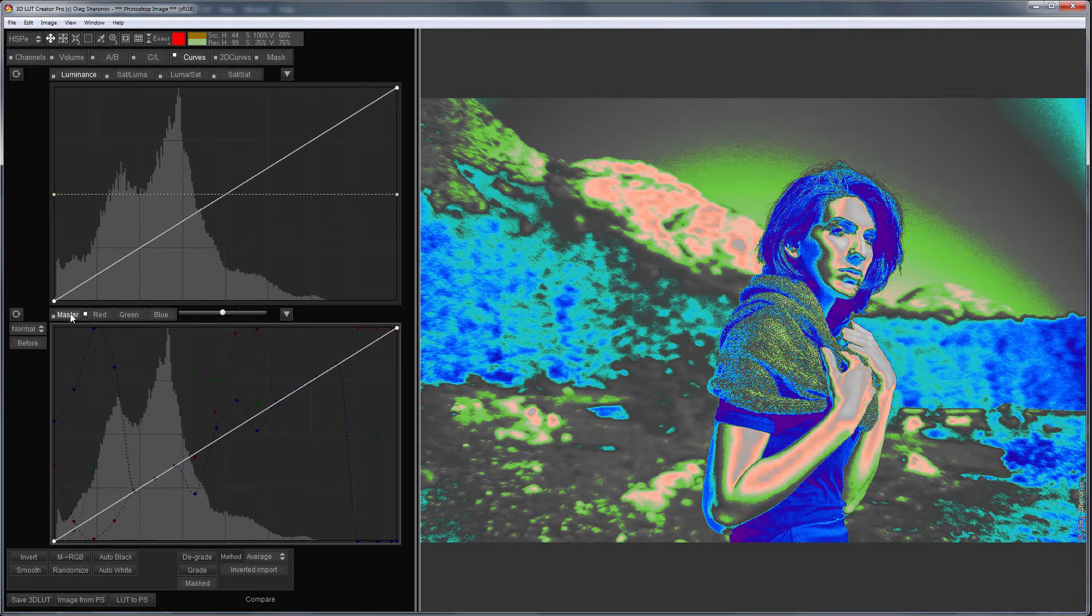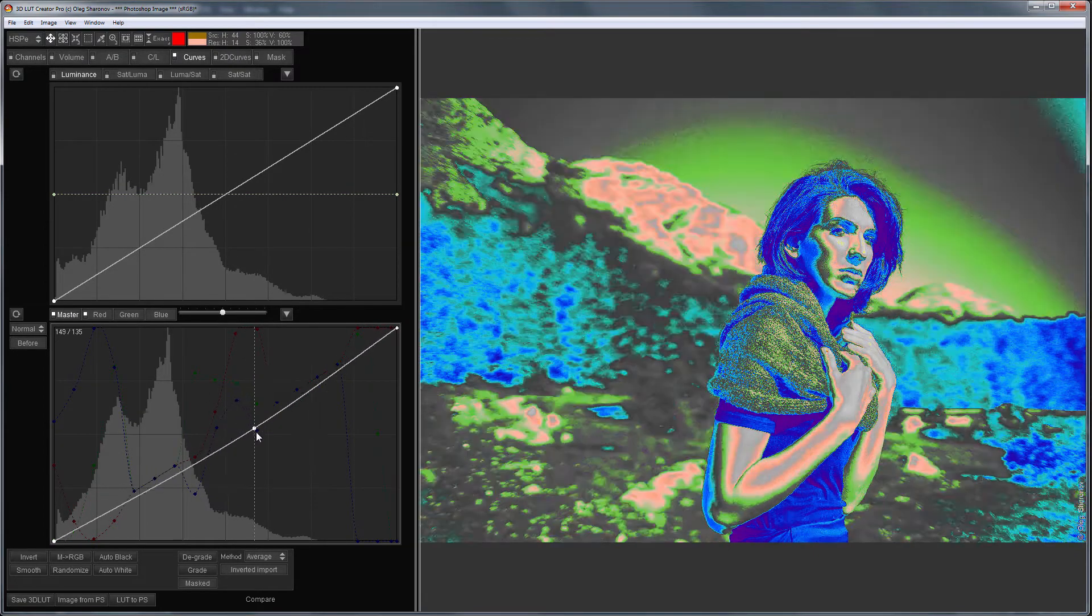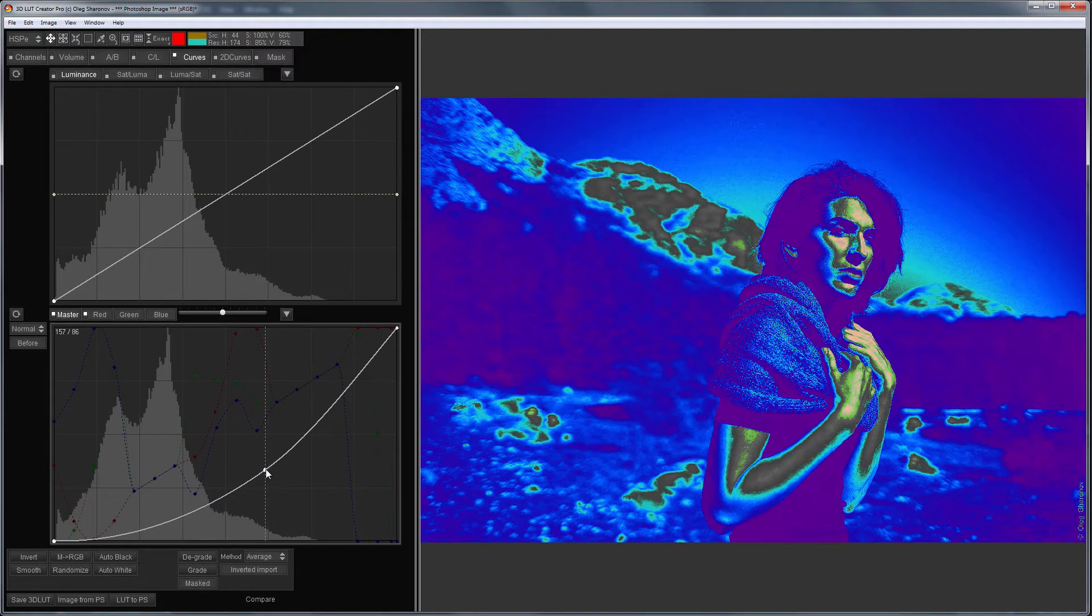Hello, in this video I'll show you how to make False Colors LUT in 3D LUT Creator.